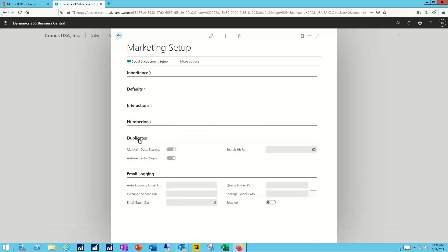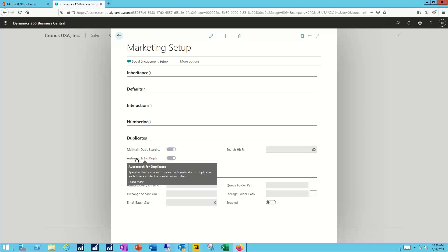I wanted to point out that in this duplicate section we have the ability to search for duplicate contact records, alert the user when those duplicates are found, and give them the ability to manage, edit, or merge those duplicate contact records. You can specify what degree of overlap between two contact records you must find before you can declare it to be a duplicate, and you can set up a function to auto search for duplicates during the process of creating a new contact or updating an existing contact record.